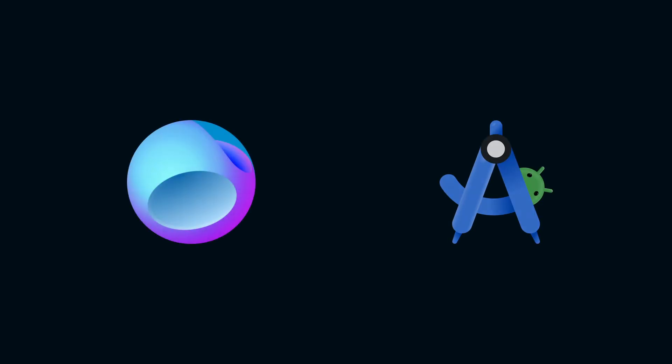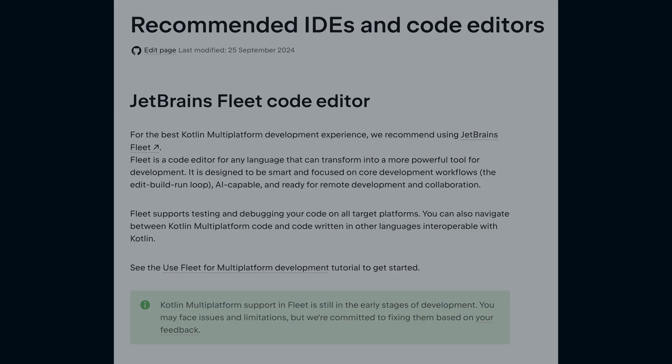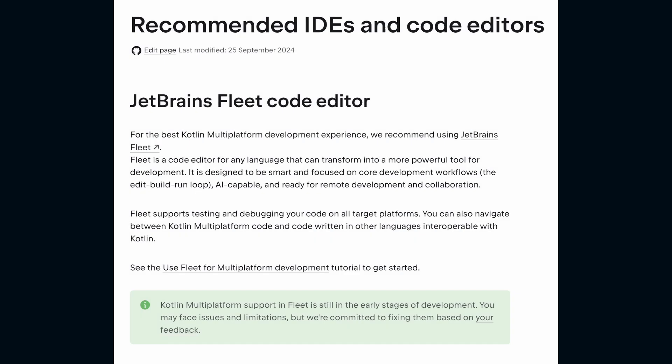The first step is choosing an IDE. You can either use JetBrains Fleet or Android Studio. Fleet is currently the recommended IDE to use by JetBrains, but for this series we're going to be using Android Studio. I'll leave links in the description for downloading either of these.